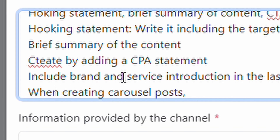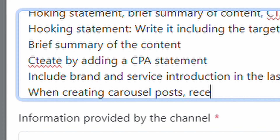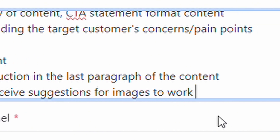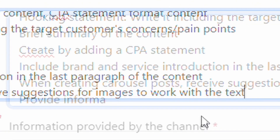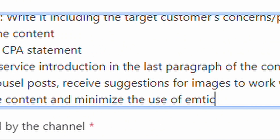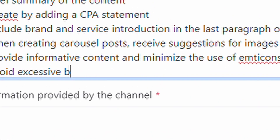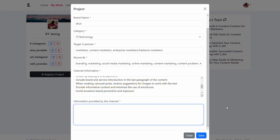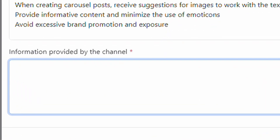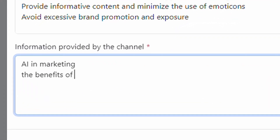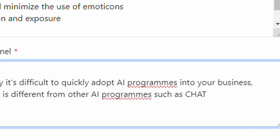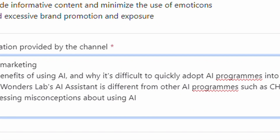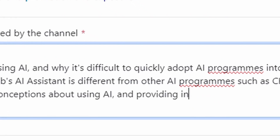Include brand and service introduction in the last paragraph of the content. When creating carousel posts, receive suggestions for images to work with the text. Provide informative content and minimize the use of emoticons. Avoid excessive brand promotion and exposure. Next, in the main information provided by the channel section, briefly enter the main topics of the content you plan to post.